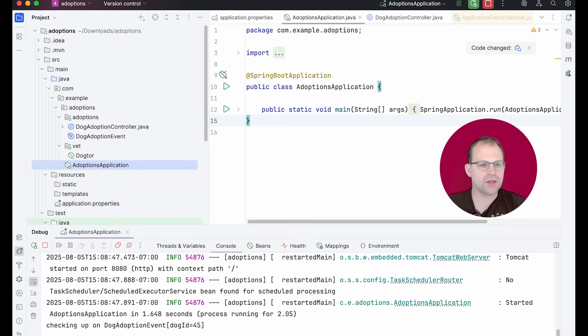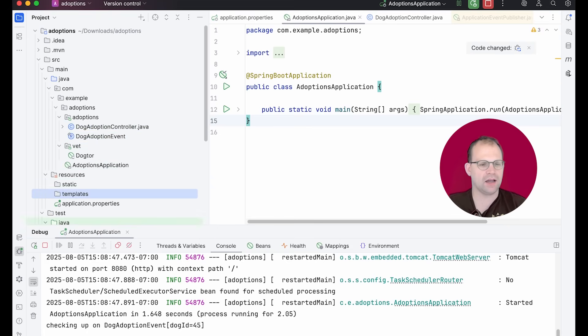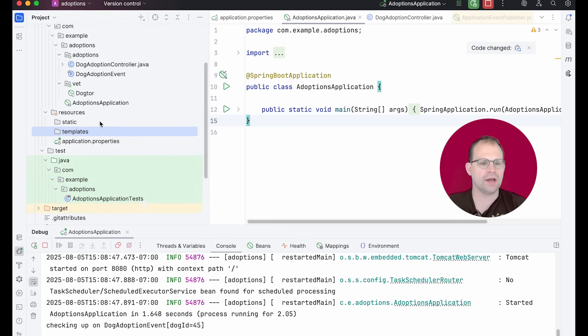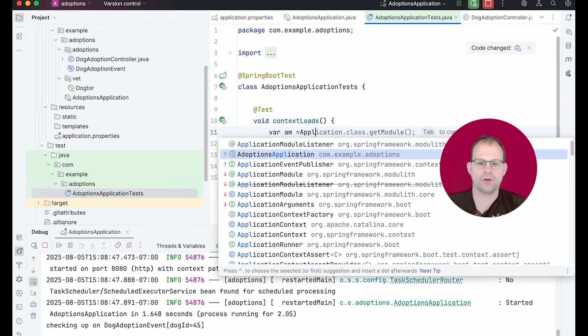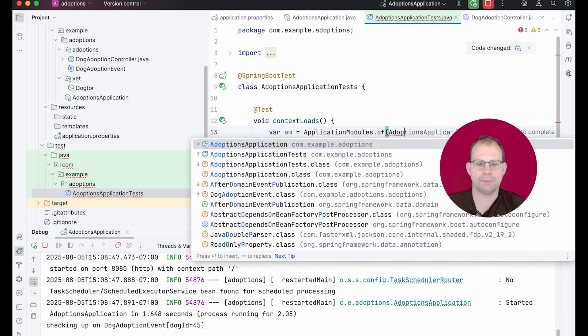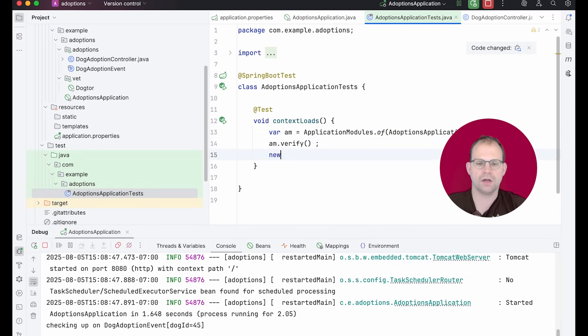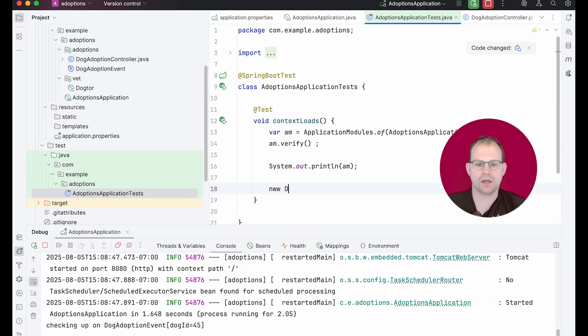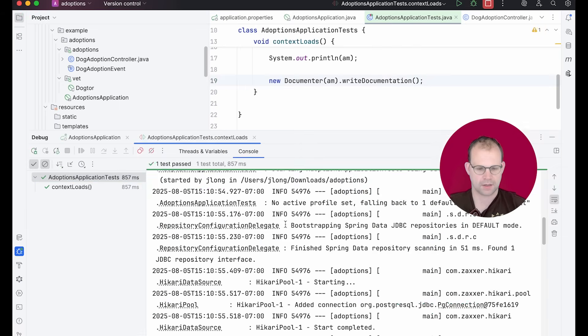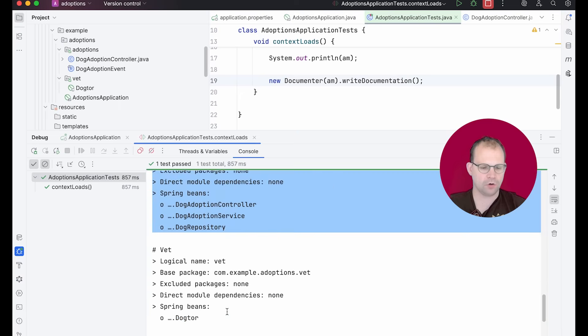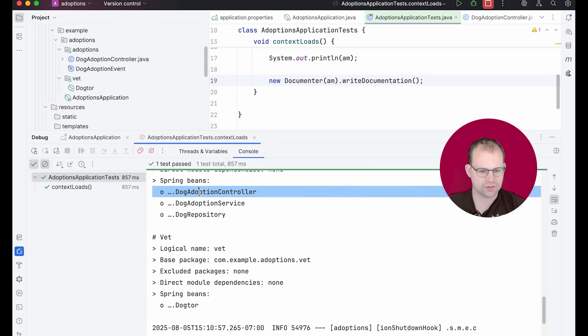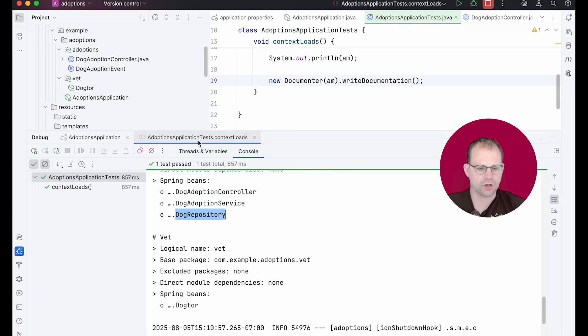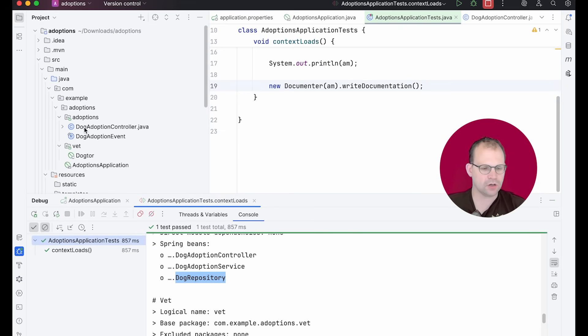Now, I think things are looking up. We've got nice modular code. Things are decoupled, but how do I know? Like, I mean, I just told you, right? So I guess that's something, but how do I actually know? Well, one way to find out is to write a test as with all things in the world. So let's just do that. We'll do application modules of adoptions application class. We're going to say am verify. We're going to print out the modules as well. Heck, we can even document the modules. Let's do that over here as well. So let's run this test. Tests green and spring module seems to know about the arrangement of our modules in the code base and it knows how they relate to each other. This has a dependency and this has a being called dog tour. And this has beans called controller service and dog repository. So all is well and good, but how do I know if it's not well and good? What does that look like?